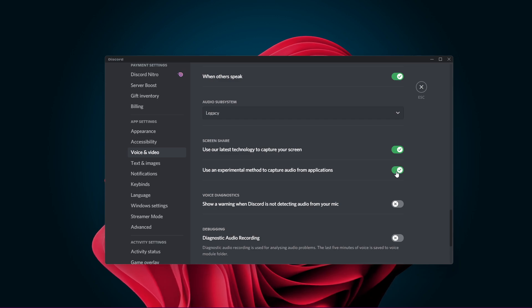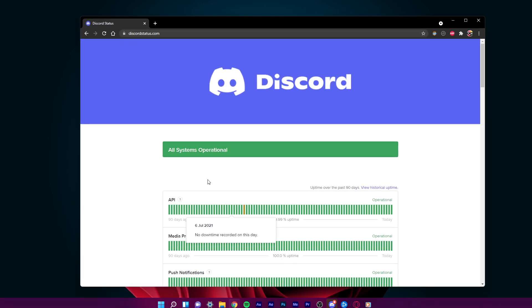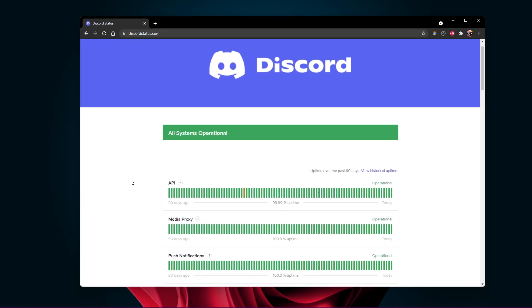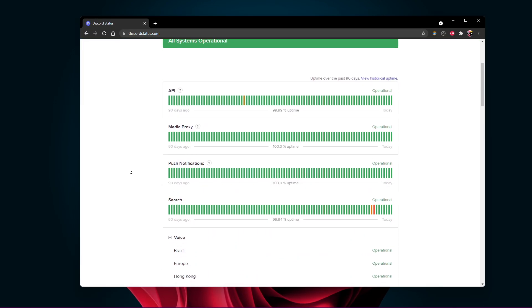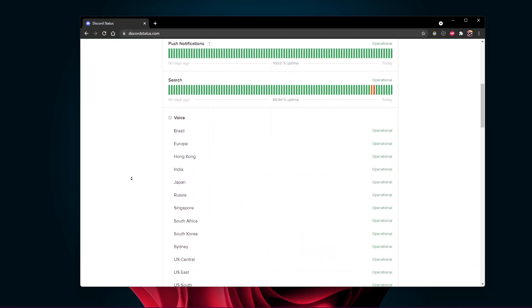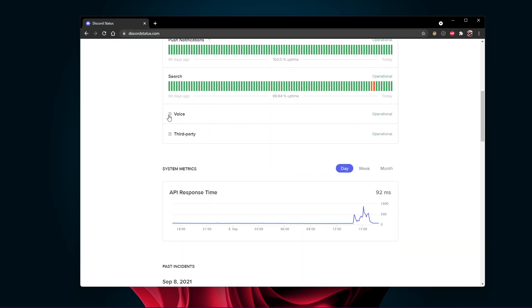This problem could also be caused by Discord server issues. I will leave a link in the description below where you can check if the Discord servers are operational.